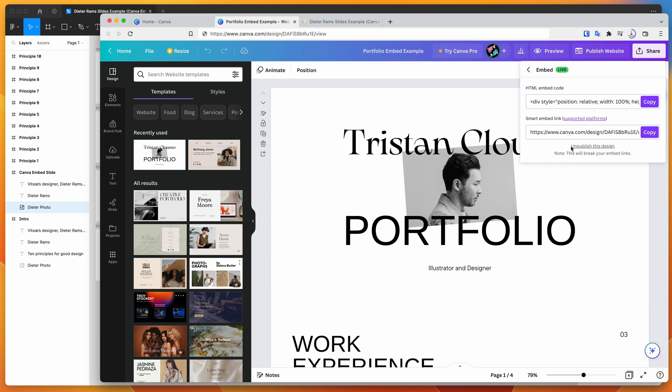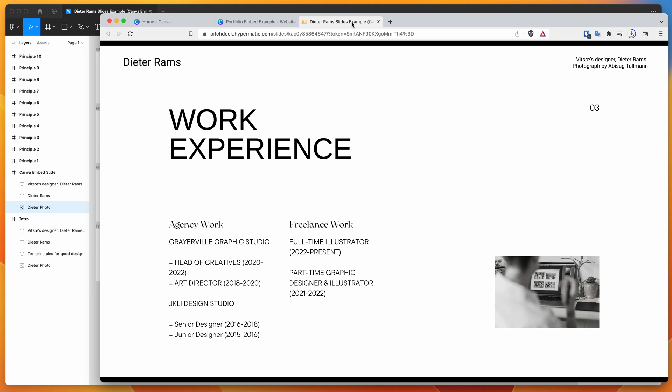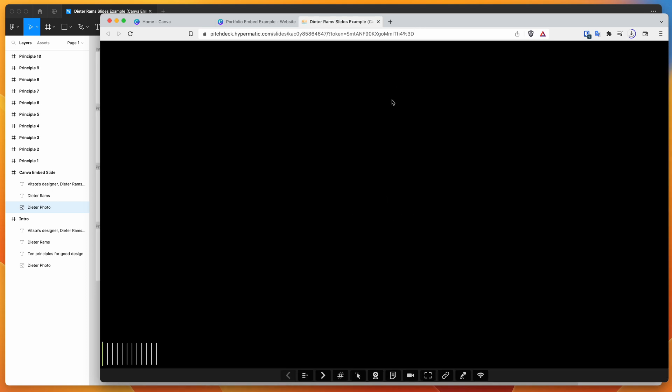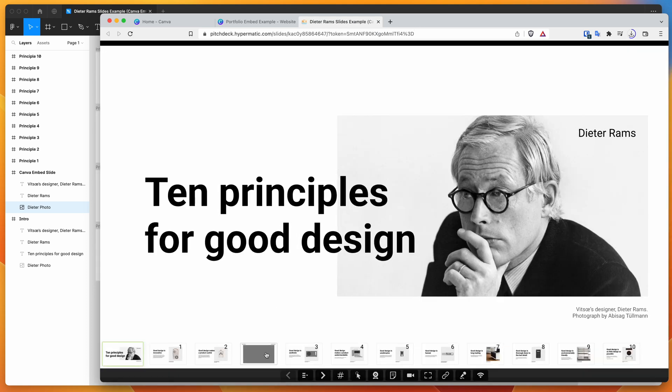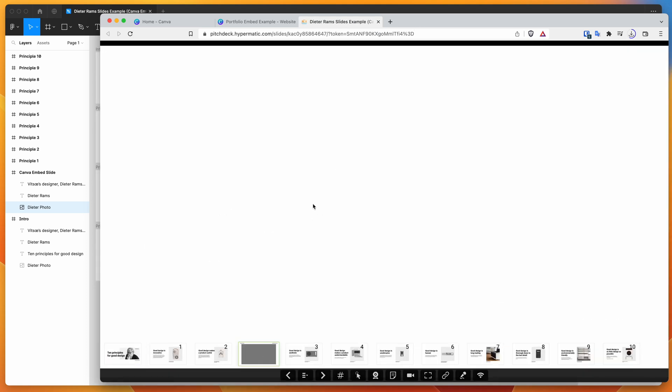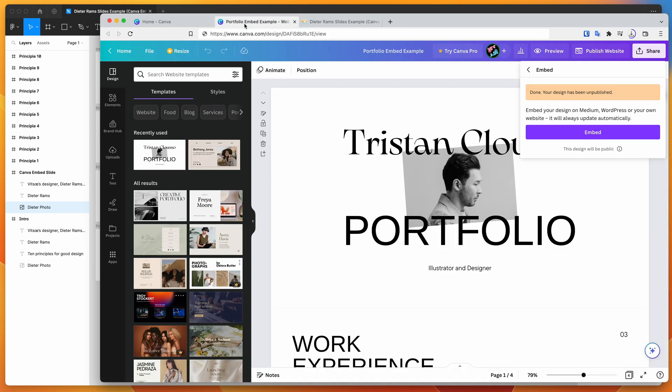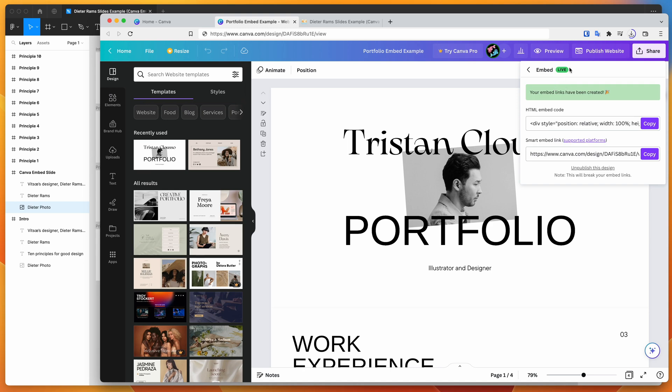And if we now refresh this presentation, that's not going to load up the embed that we created. So you can see here, it says it's forbidden because we basically disabled the embed. So you've got control over that. If you want it to show up, you obviously have to click embed and publish that as a live embed.